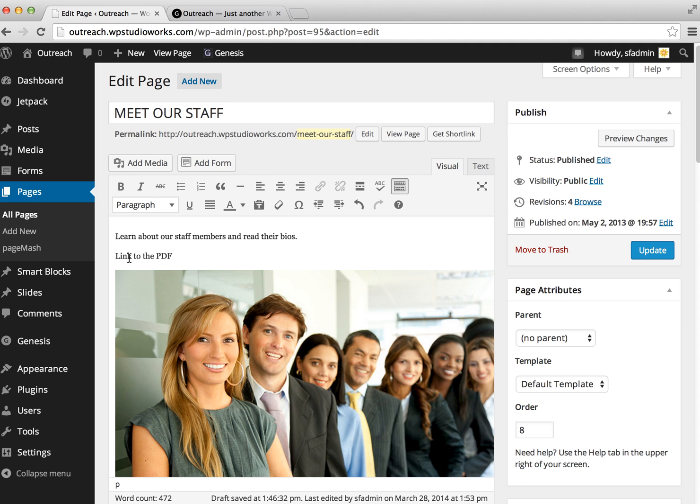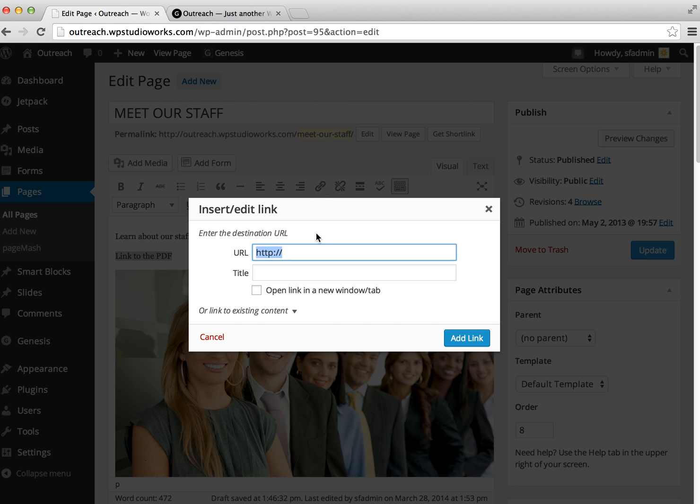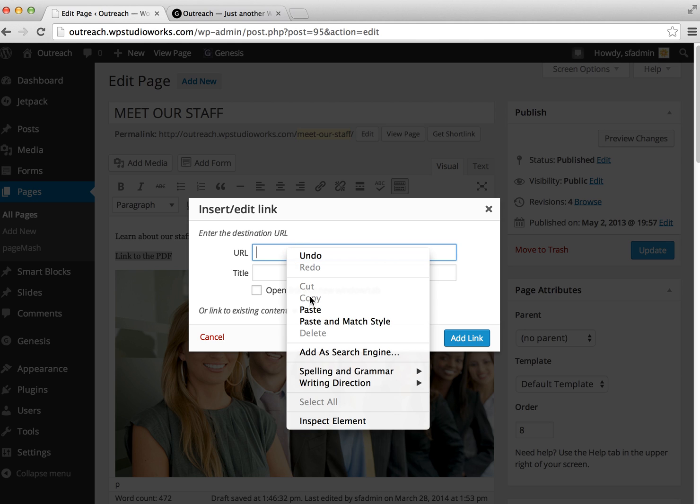Now we're going to come back over to the text that we want to transform into our link. We're going to select it and then click on the Insert/Edit Link button. Here in this field, we're going to paste the URL that goes directly to the PDF. Remember, we have it copied onto our clipboard, so all we need to do is paste it in here.